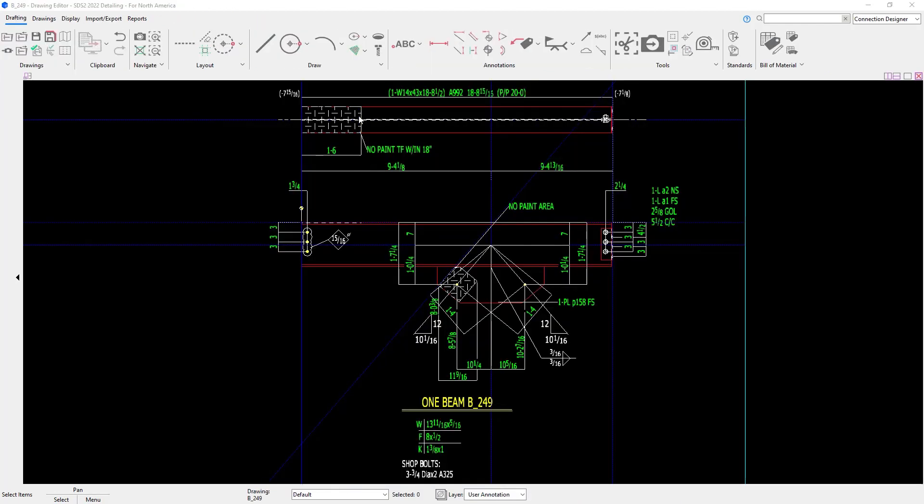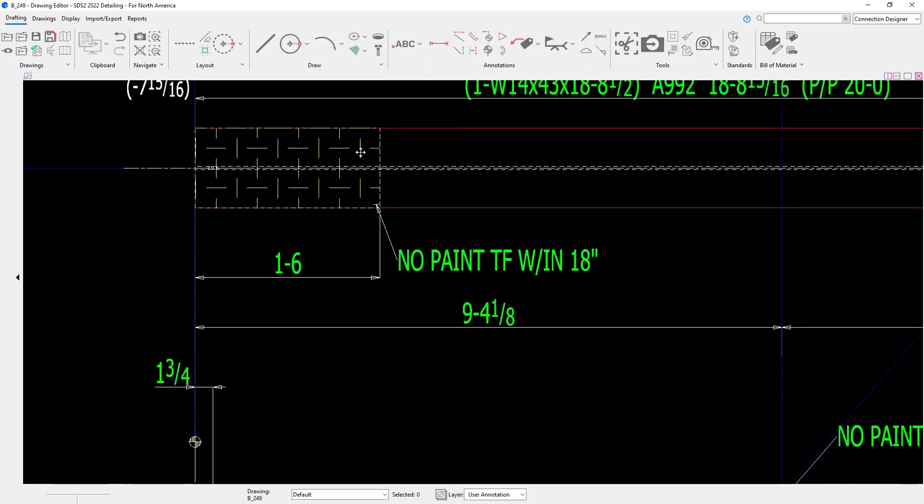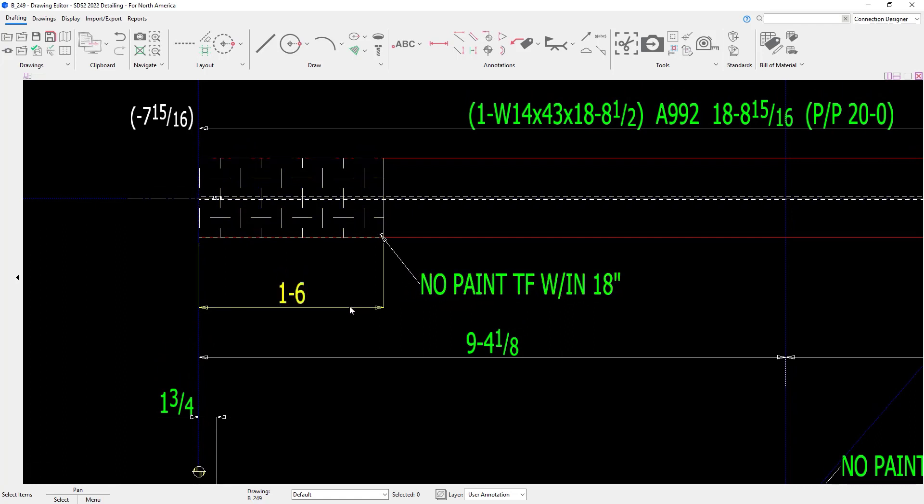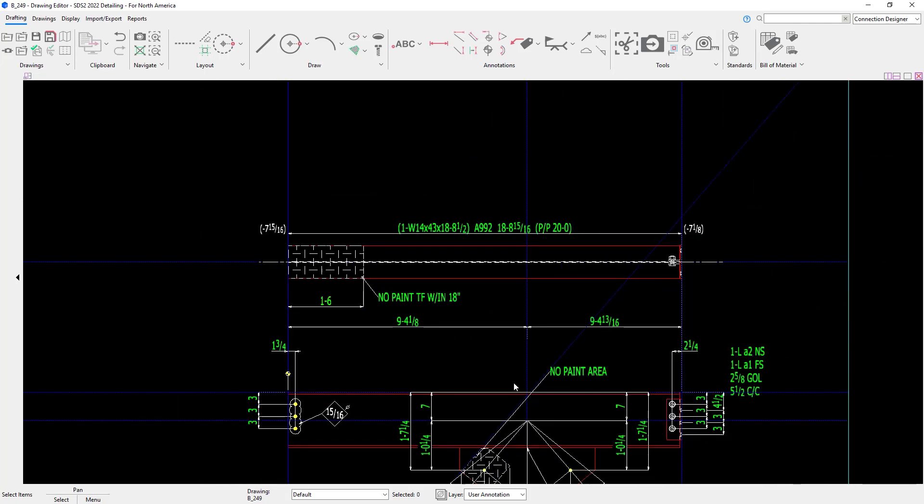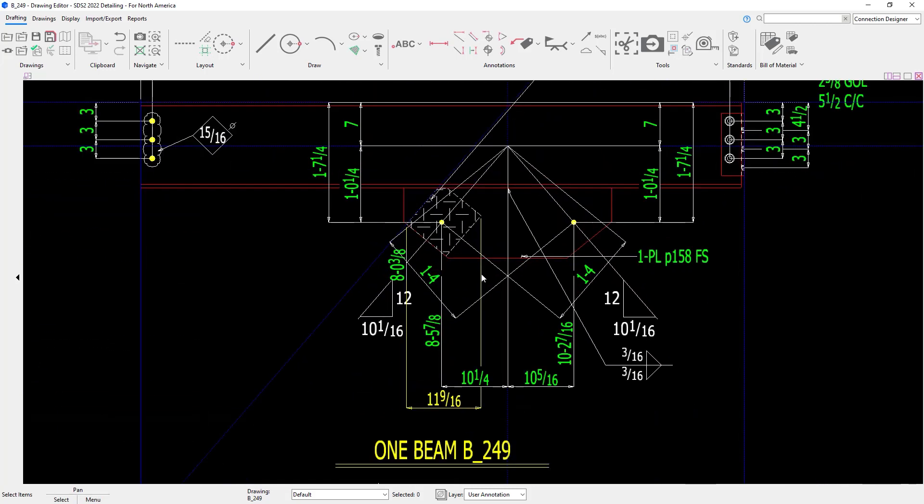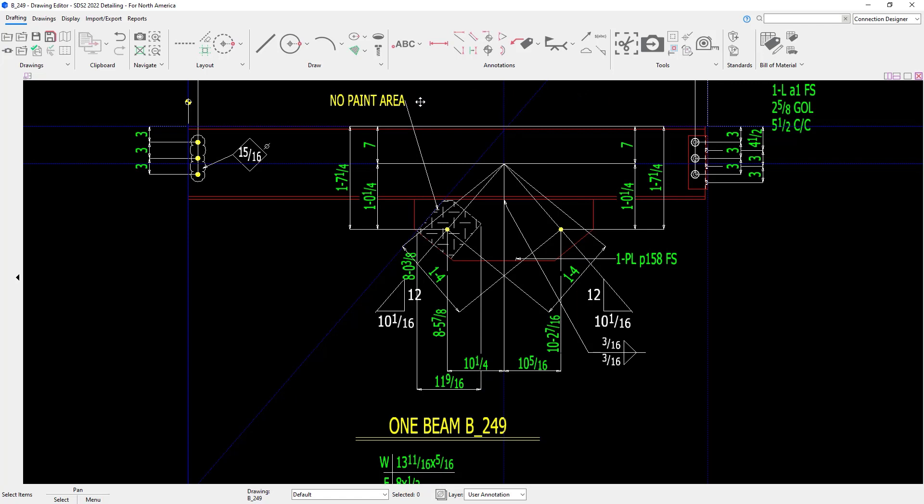And now looking at the top flange, I have my dimensions, one foot six, No Paint top flange within 18 inches, and you have my hatch pattern. And then I also have for my No Paint Layout, I have my note up there, and my dimensions, along with the hatch pattern.